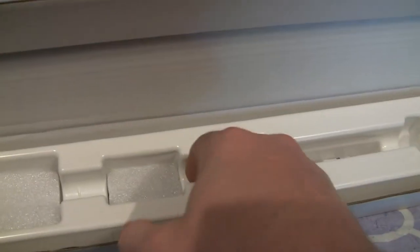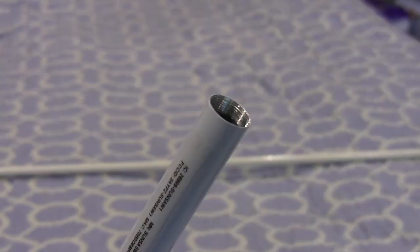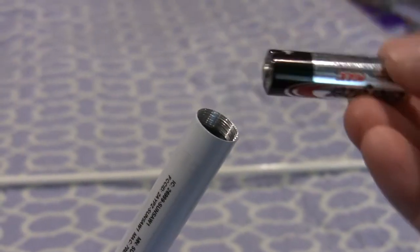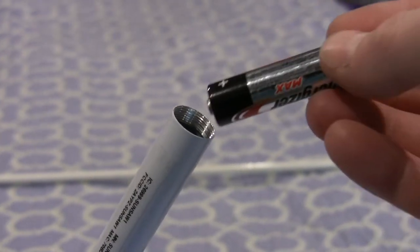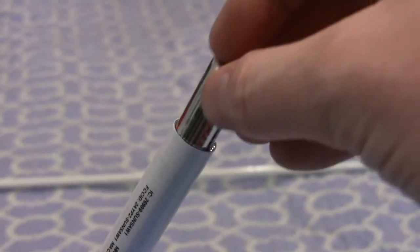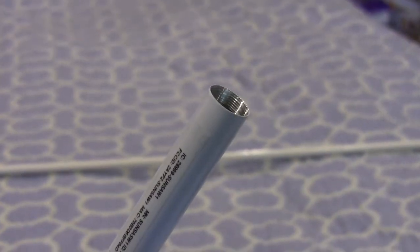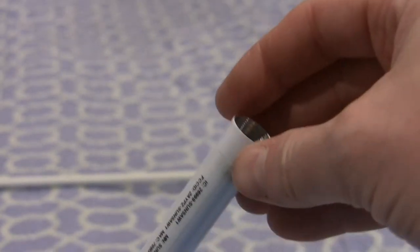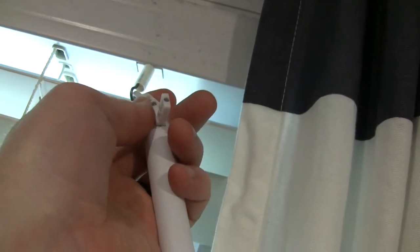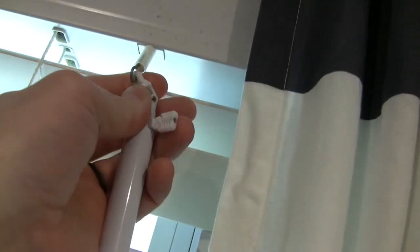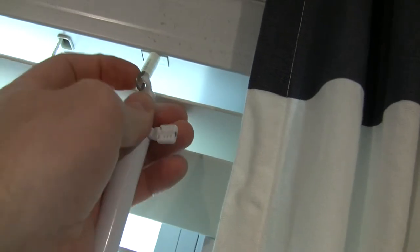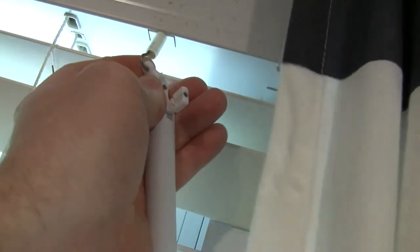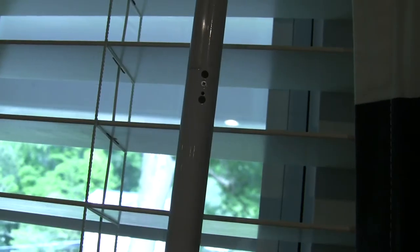We're going to pop out four double-A batteries from inside the box. We're going to slide all four of them down with the positive end facing the top of the wand, screw it back up, and then we can hook this onto the blinds. We're going to let it hang and then figure out where we're going to put the mount.